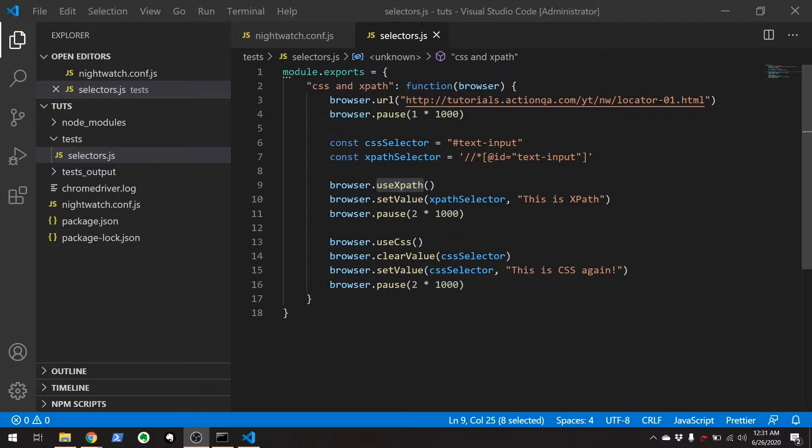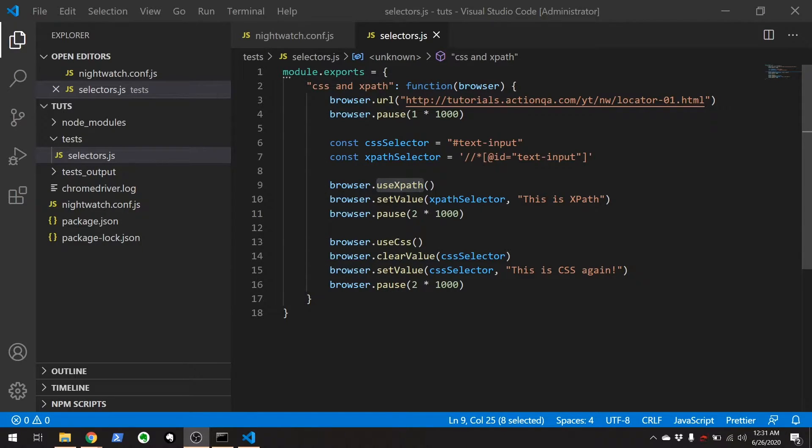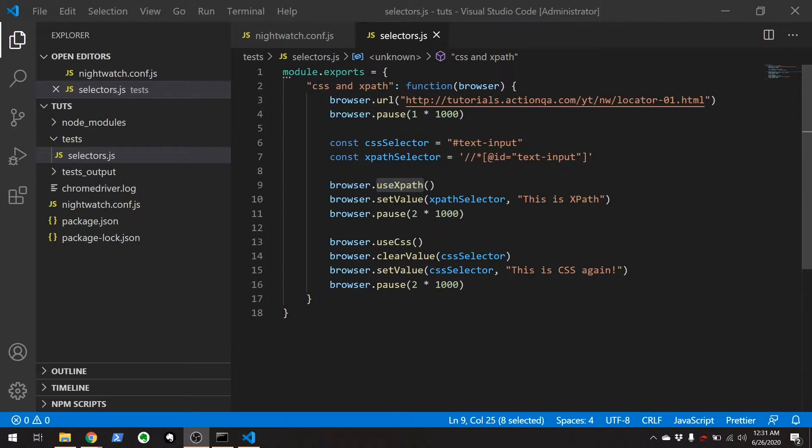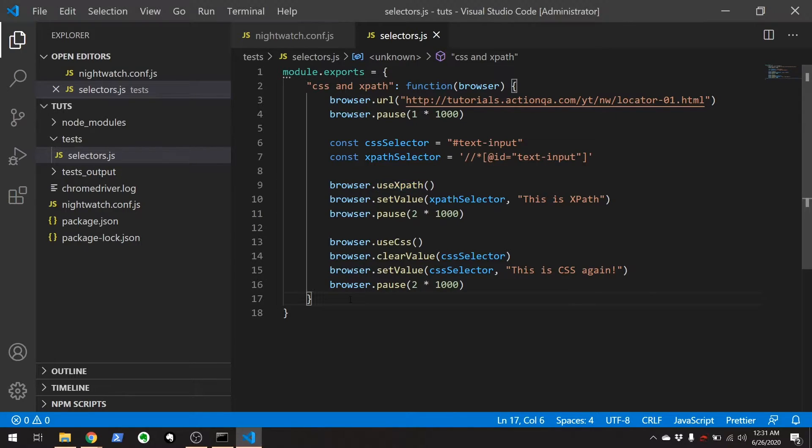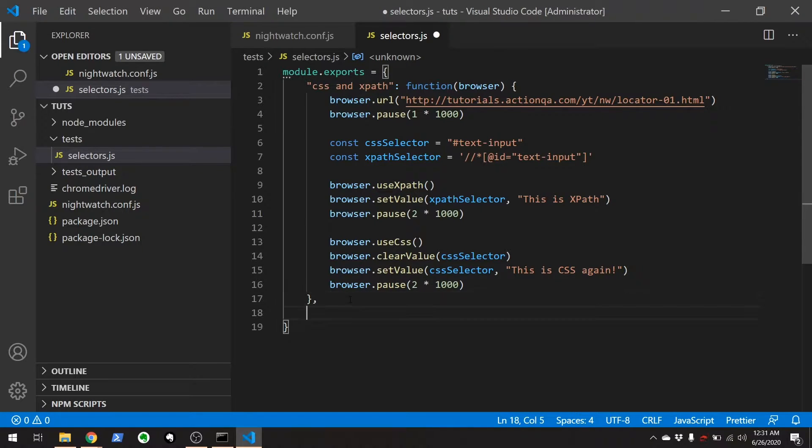Okay, so what I'm going to show right now is that when you use this XPath or useCSS it's going to set that default selector for the entire file and this is a new introduction. You can add more than one test to a file.